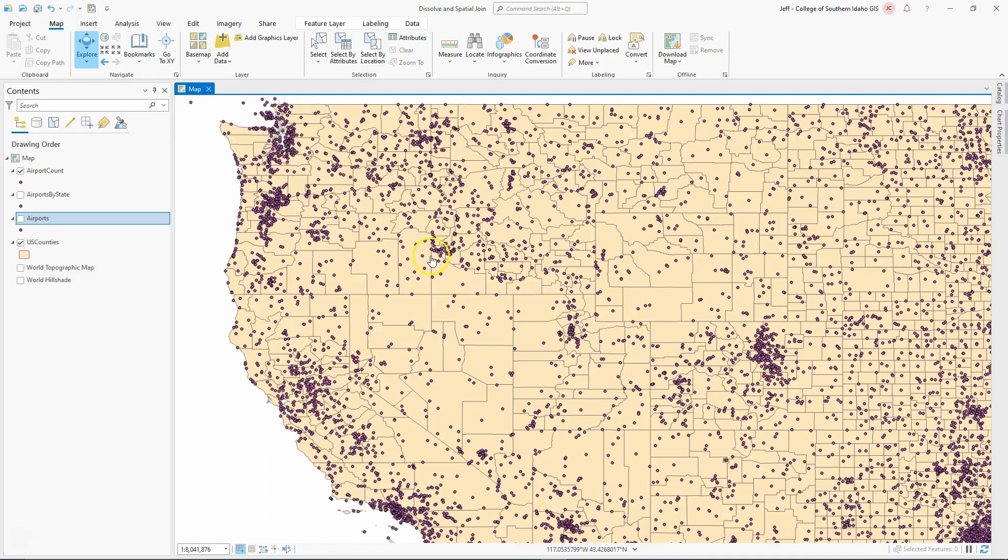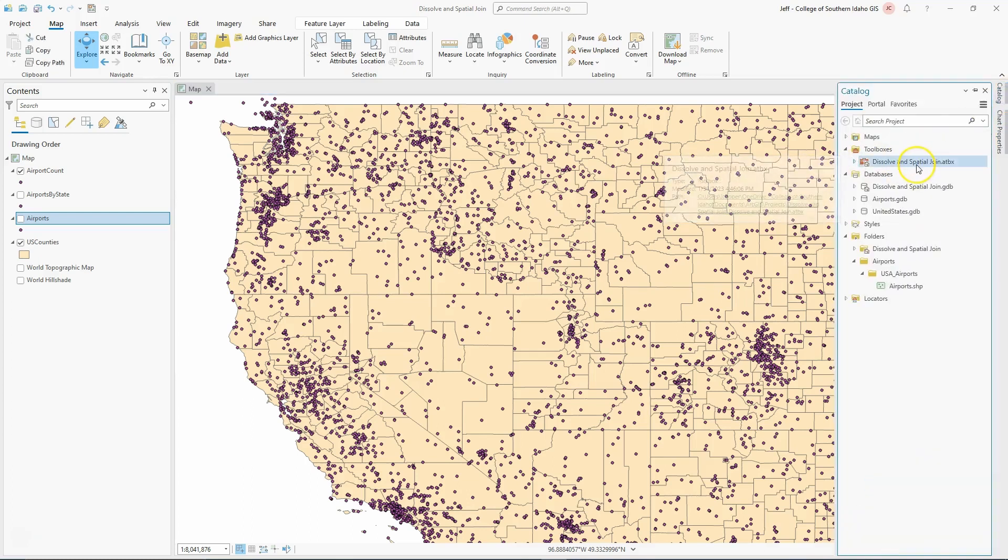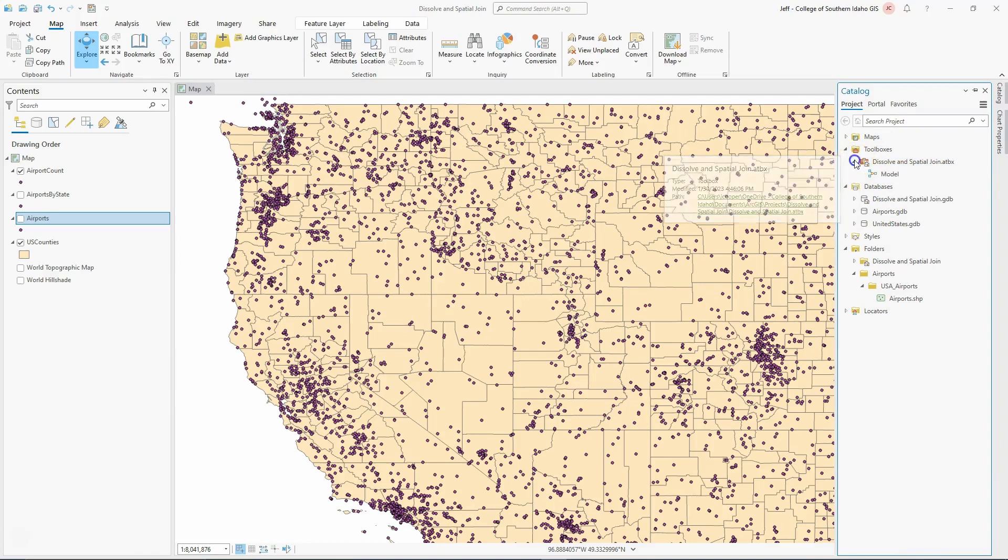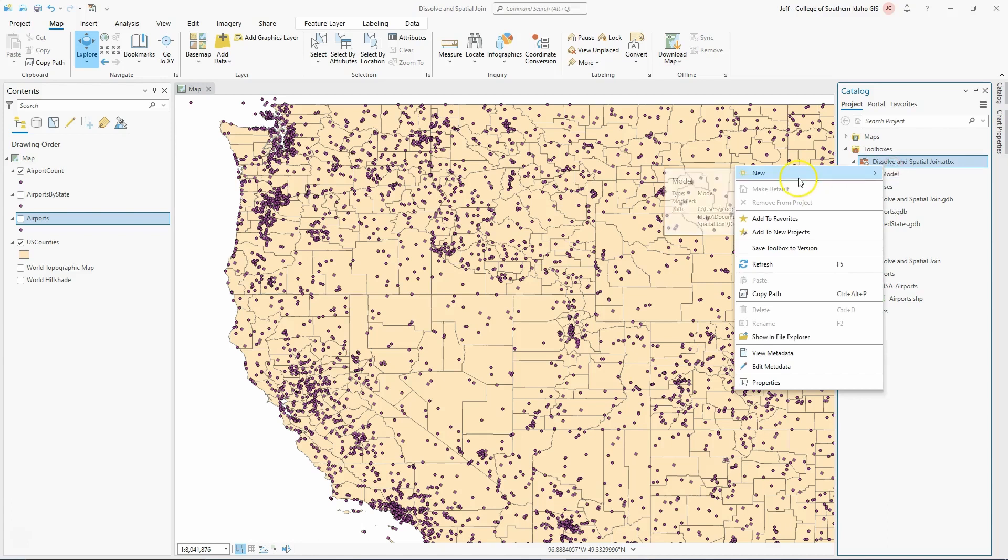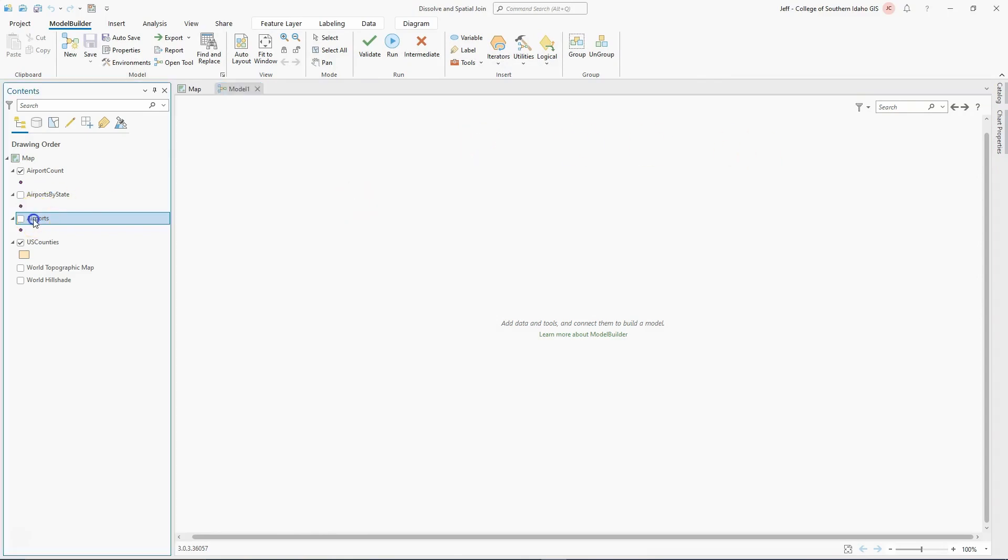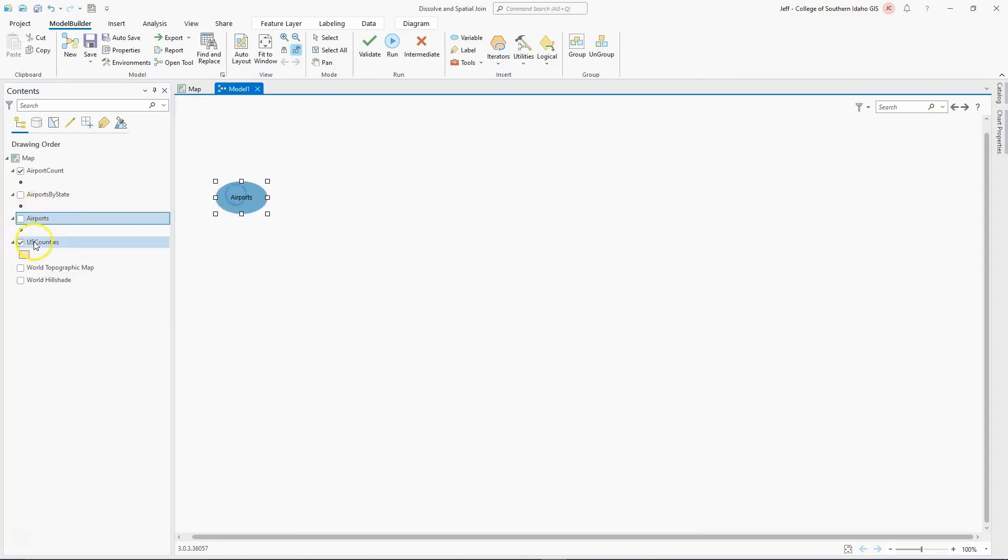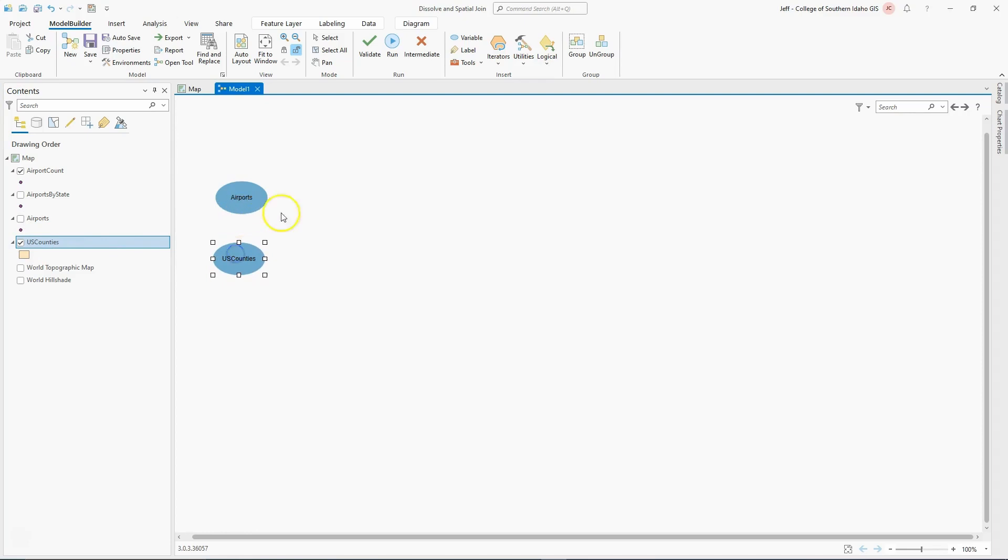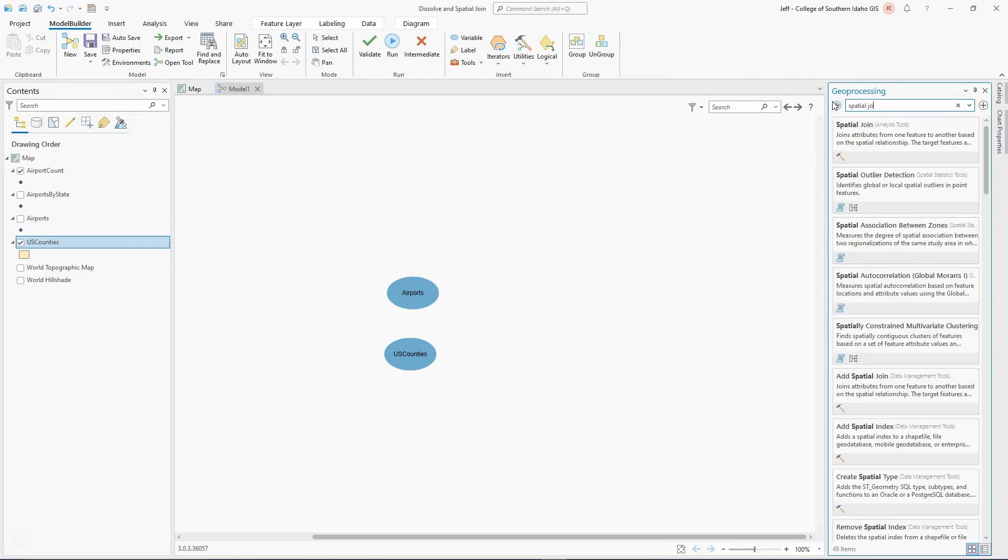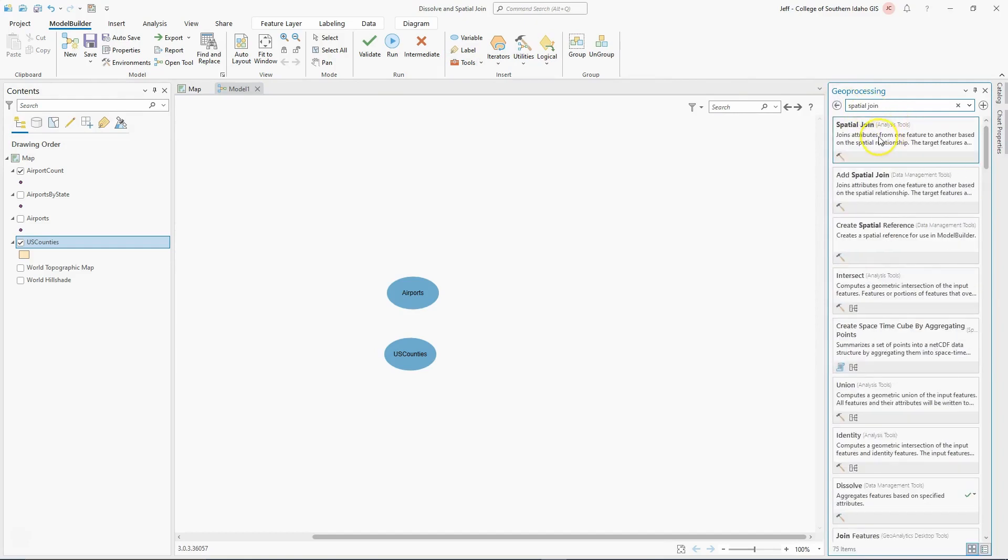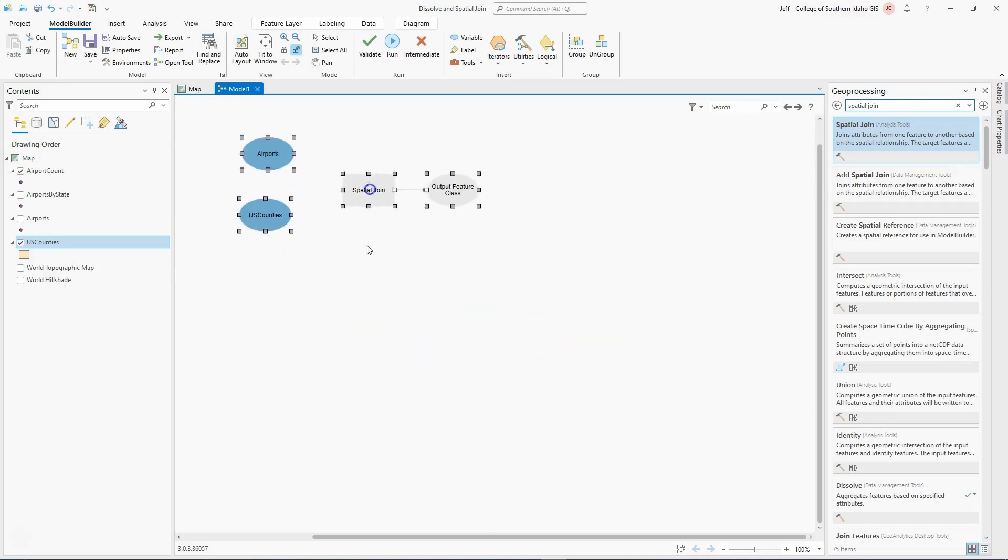The easiest way to do that is probably through model builder. You can do it through separate tools, but it's really best if you can just build a model. I'm going to go into my catalog, into my default toolboxes. I'm going to right-click and make a new model. Now I'm going to pull in my original airports. I'm going to pull in my US counties. Understanding that I'm going to have to do something here to pull these pieces together. The tool you want here is actually spatial join. I clicked on tools, find my spatial join, I'm going to pull that in. I'm going to reorient things just a little bit.